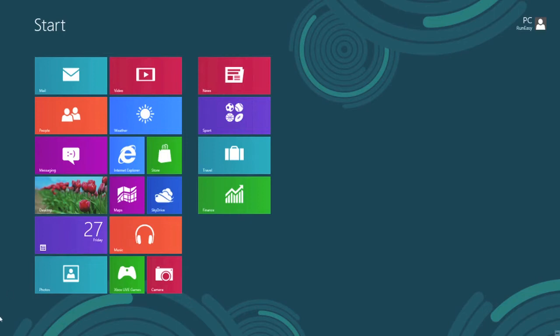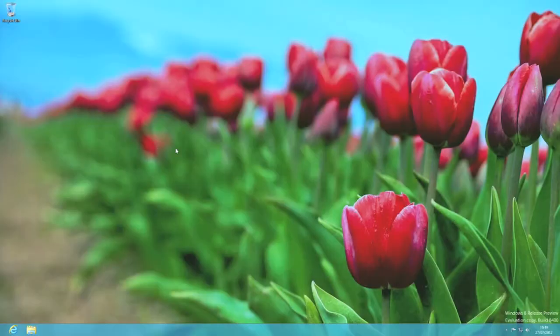Bottom left hand corner — no start button as you see. If you hover there, it's going to show your desktop if you've already opened your desktop once, which is here. So you've still got your desktop as usual, you just have no start button in the bottom left hand corner.